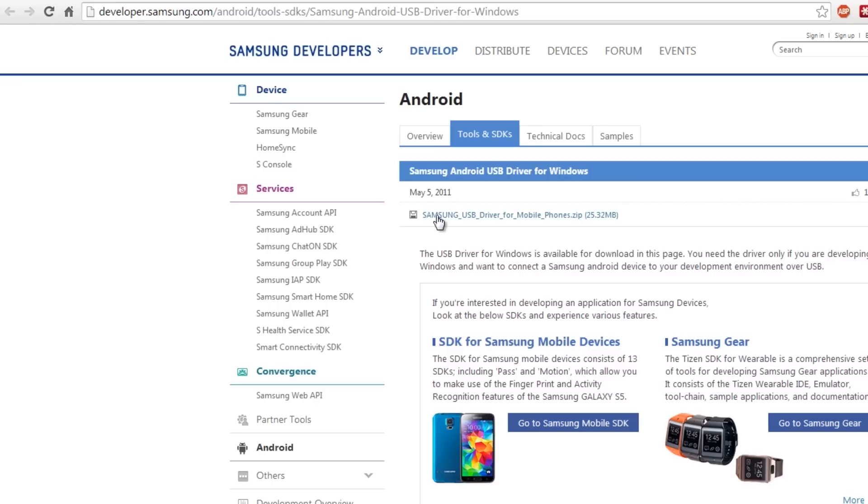First of all, here's the Samsung USB driver. Just click it, it will download and you can install it. It's all very self-explanatory.